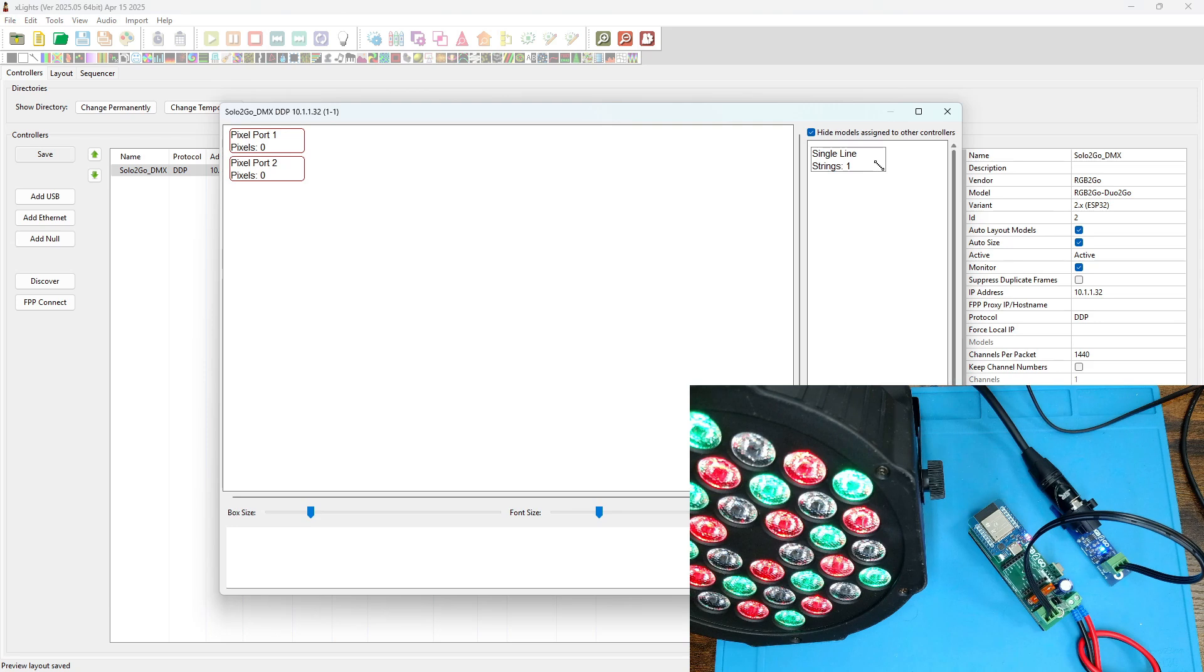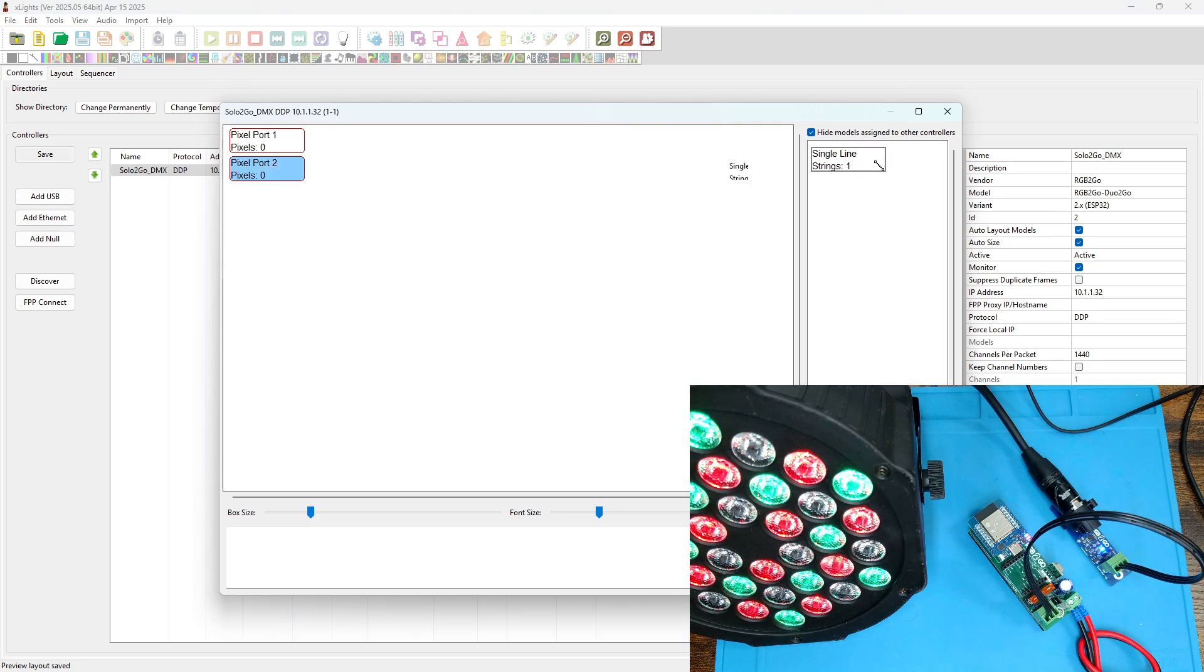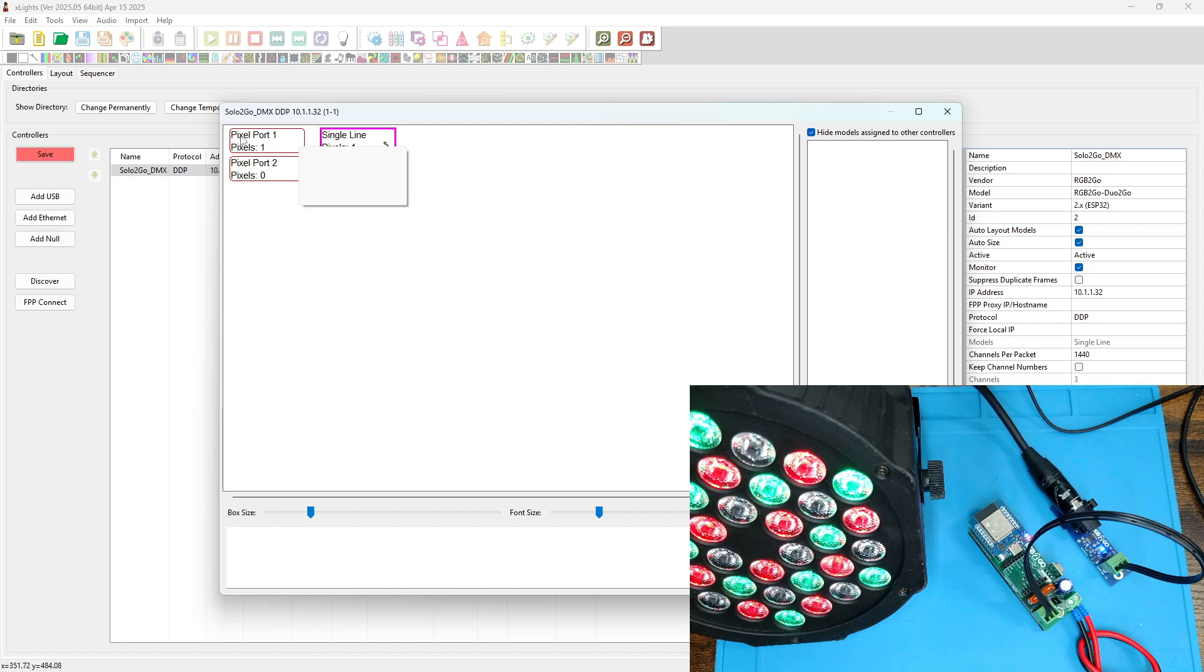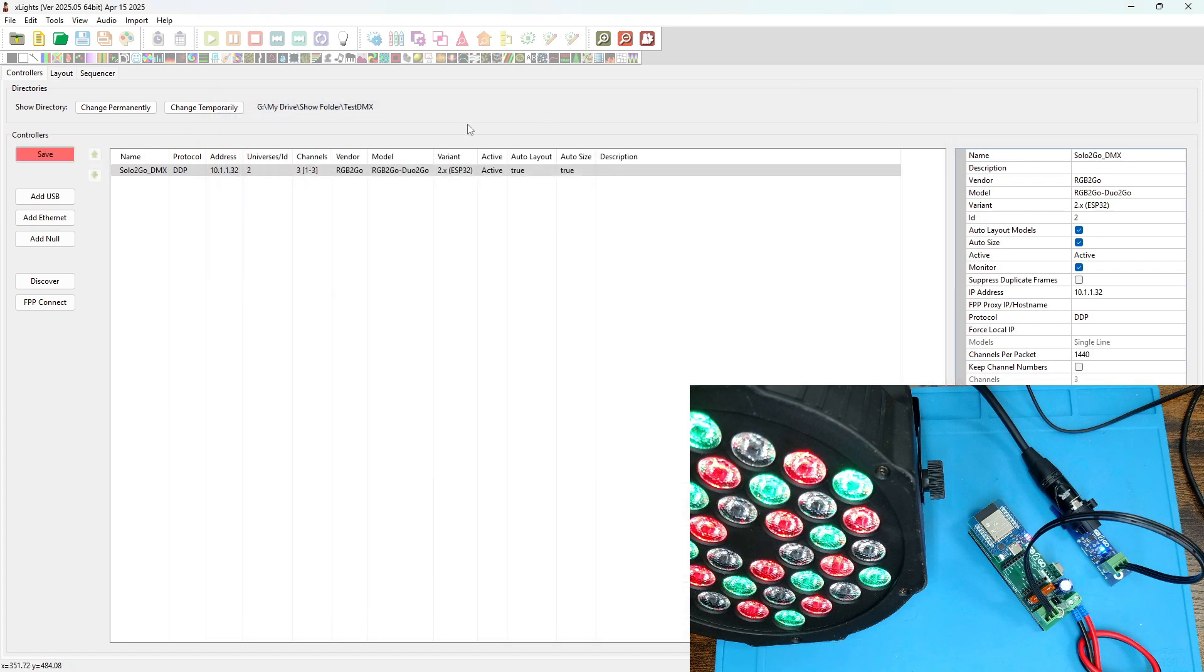Now we can visualize. We're going to drag the single line we just created into pixel port 1. Close that window and save.